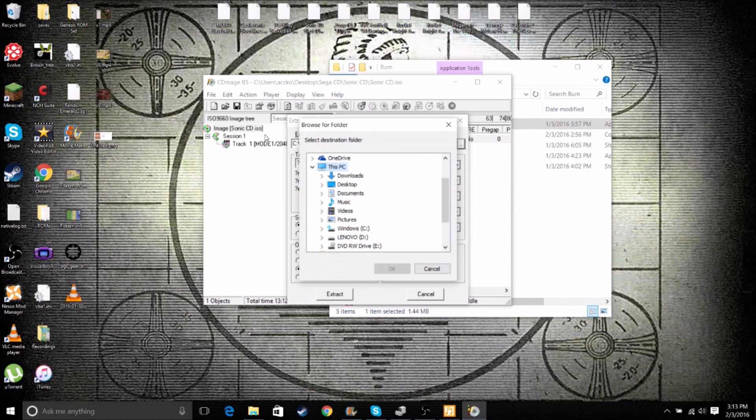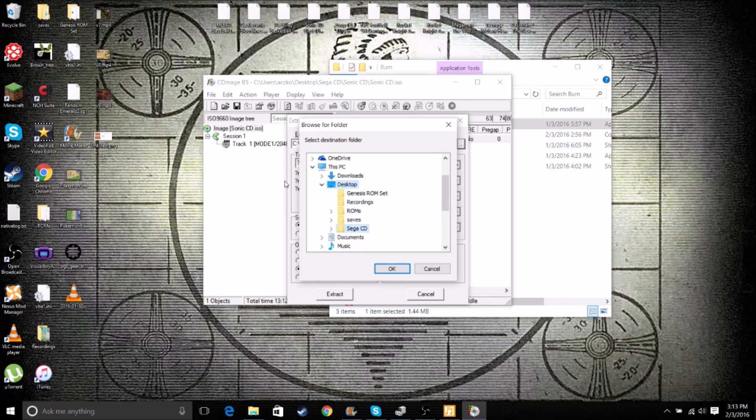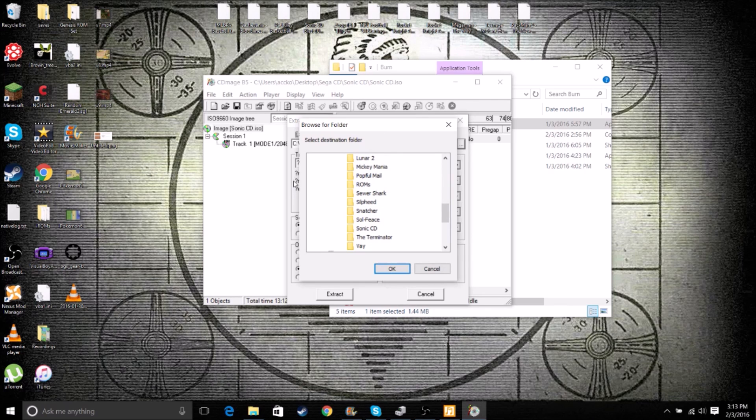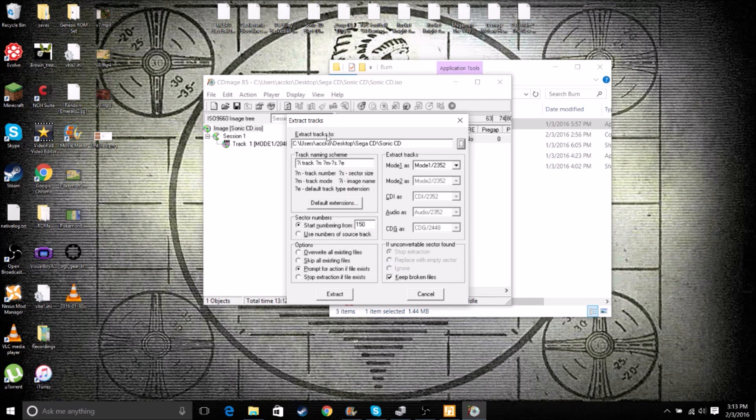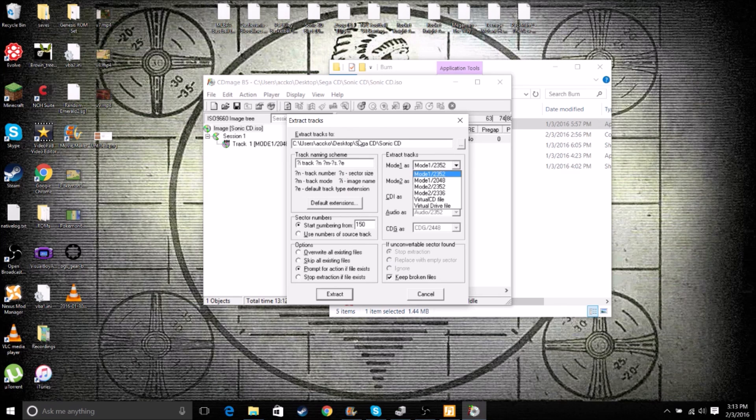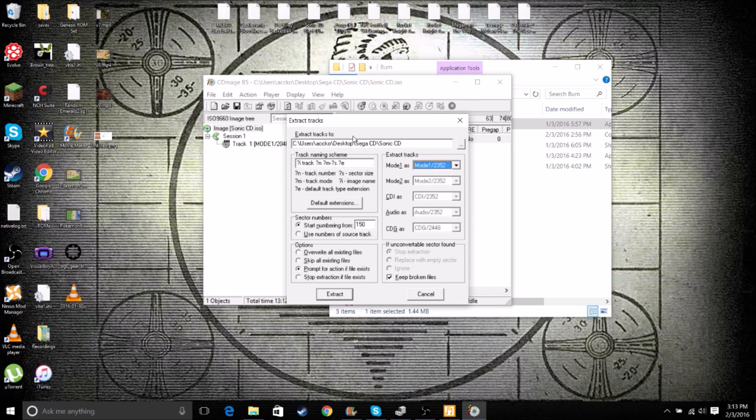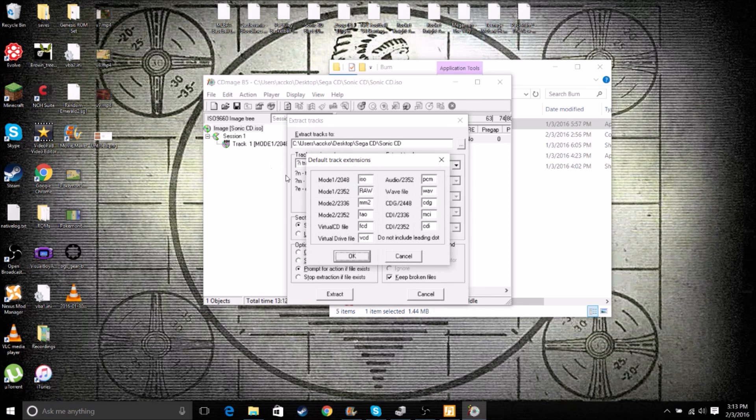Make sure we change this to our actual folder. Or else it'll just put it in your program files and you've got to search for it. So I highly suggest doing that. Make sure Mode 1 is Mode 1 over 2352. We'll definitely need that. And then go into Default Extensions.